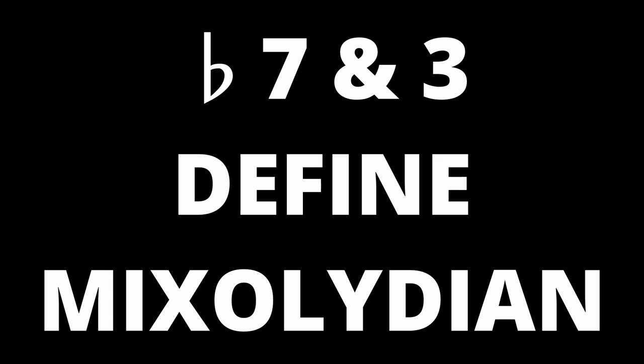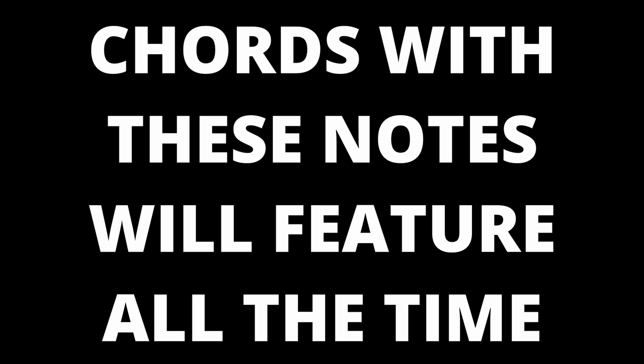As we saw earlier the only note that is different from the major slash Ionian mode is the flat 7 and the note of difference with the Dorian mode is the 3 note. We will therefore want to use chords that spell out these differences in our Mixolydian chord progressions.